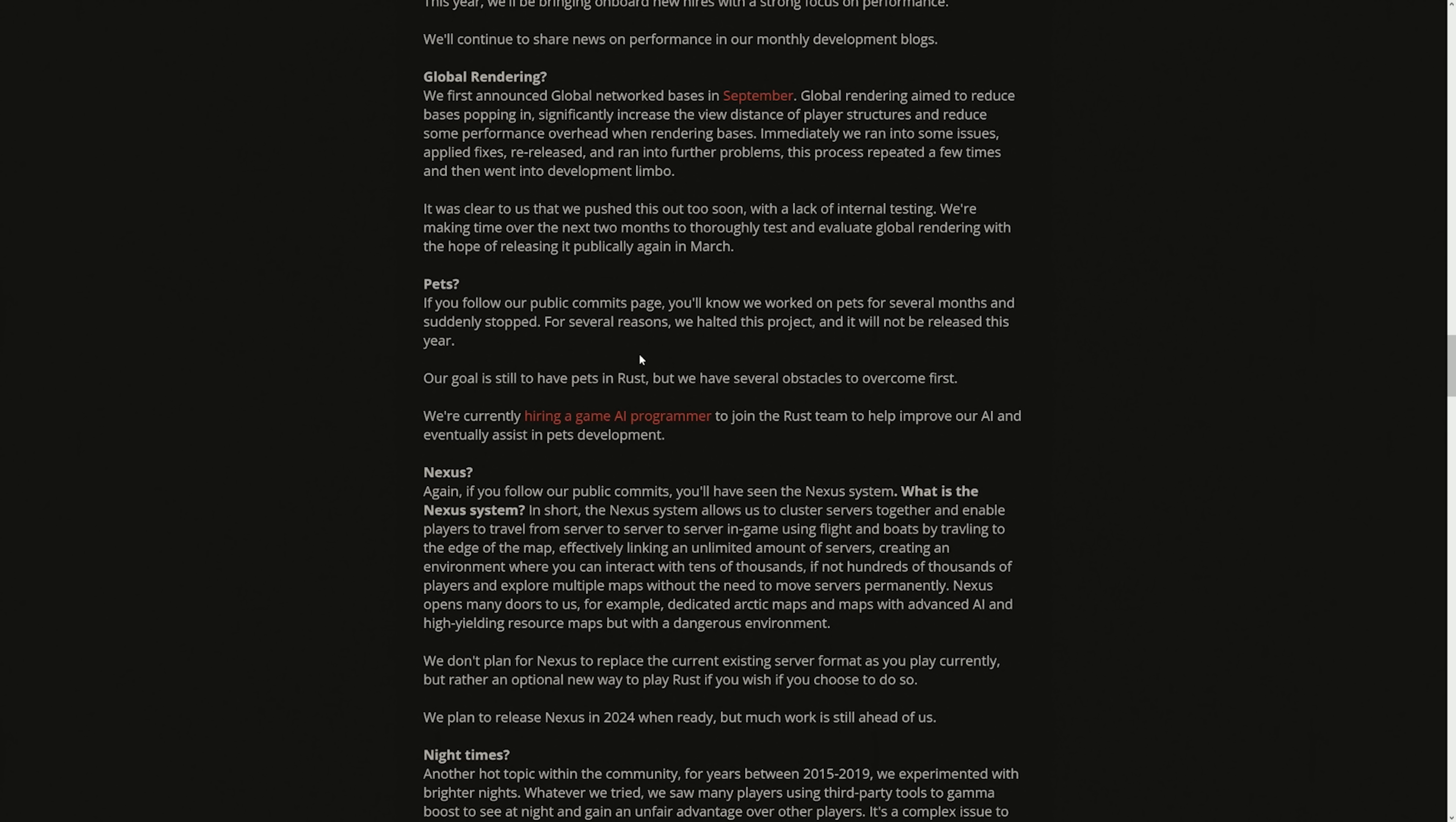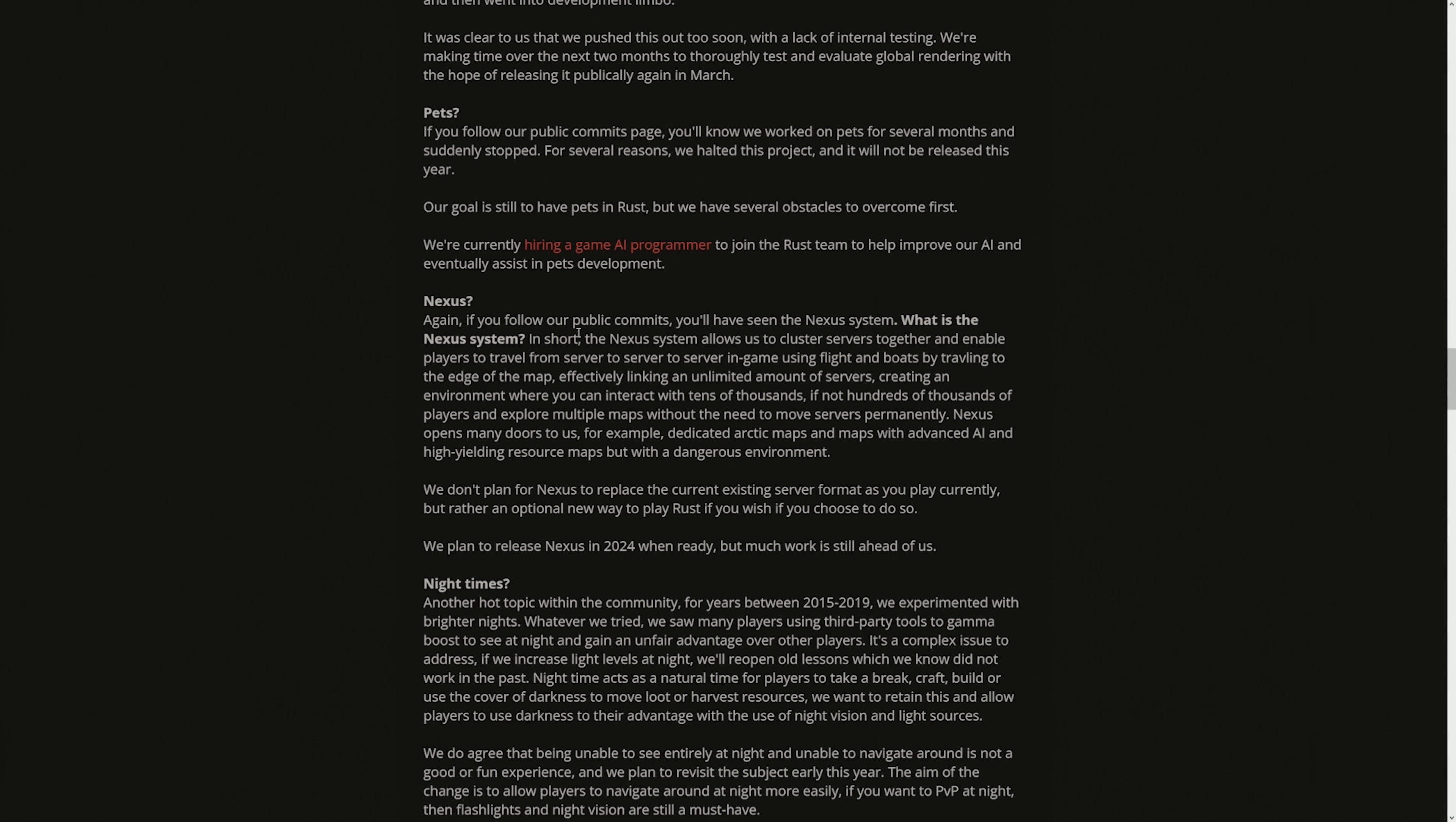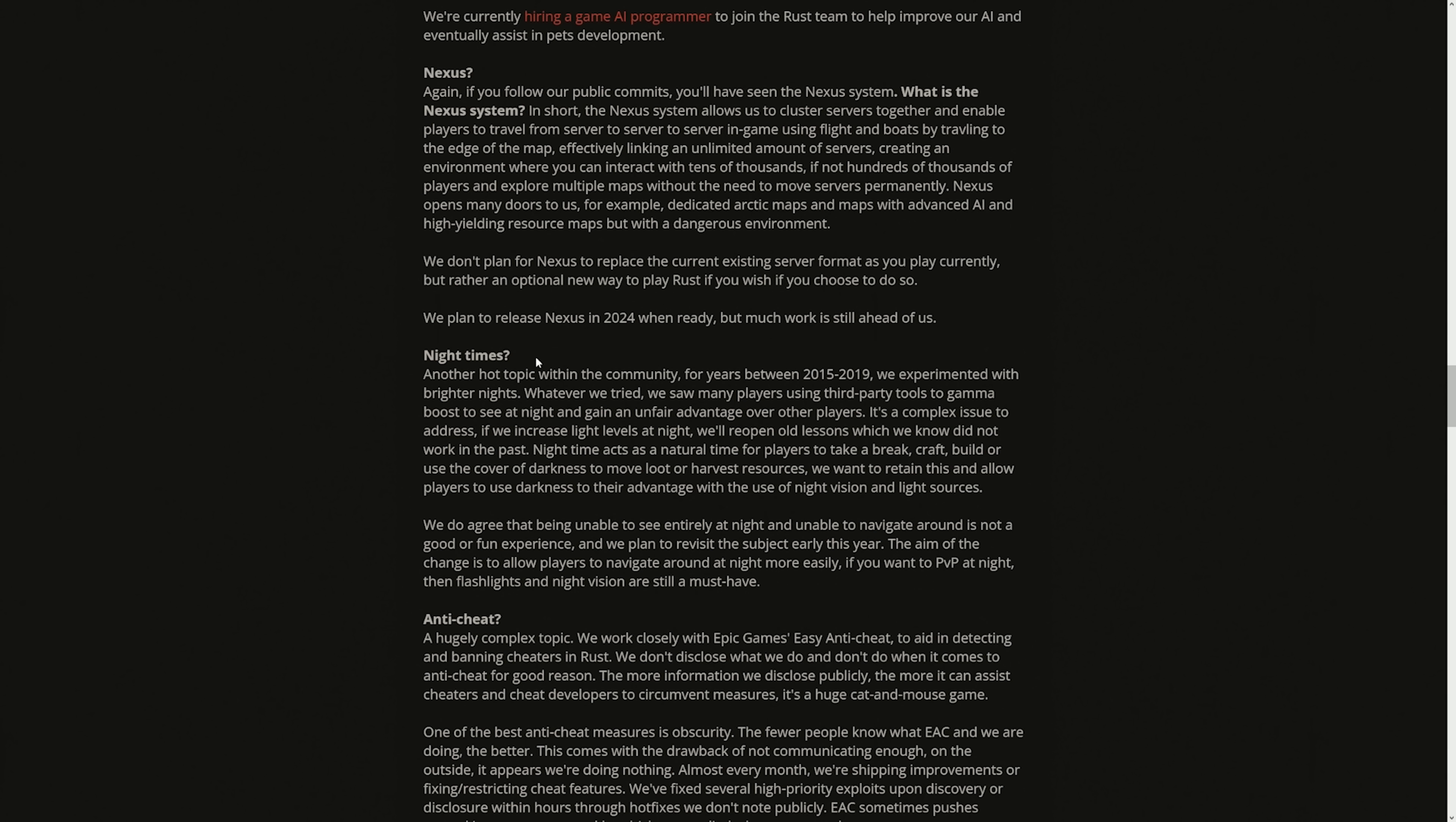Nexus. If you follow our public commits, you'll have seen the Nexus system. In short, the Nexus system allows us to cluster servers together and enable players to travel from server to server in-game using flights and boats by traveling to the edge of the map, effectively linking an unlimited amount of servers, creating an environment where you can interact with tens of thousands, if not hundreds of thousands of players and explore multiple maps without the need to move servers permanently. Nexus opens many doors to us. For example, dedicated Arctic maps and maps with advanced AI and high-yielding resource maps. We don't plan for Nexus to replace the current existing server format, but rather an optional new way to play Rust if you choose to do so. We plan to release Nexus in 2024? It's coming this year?